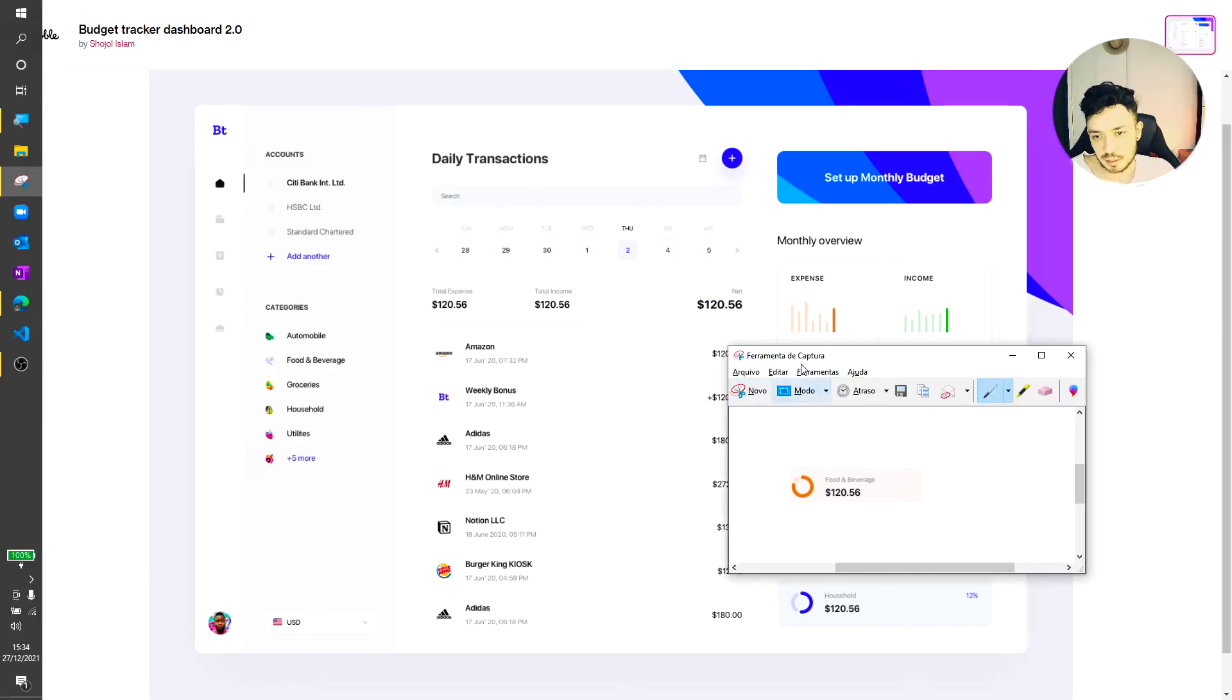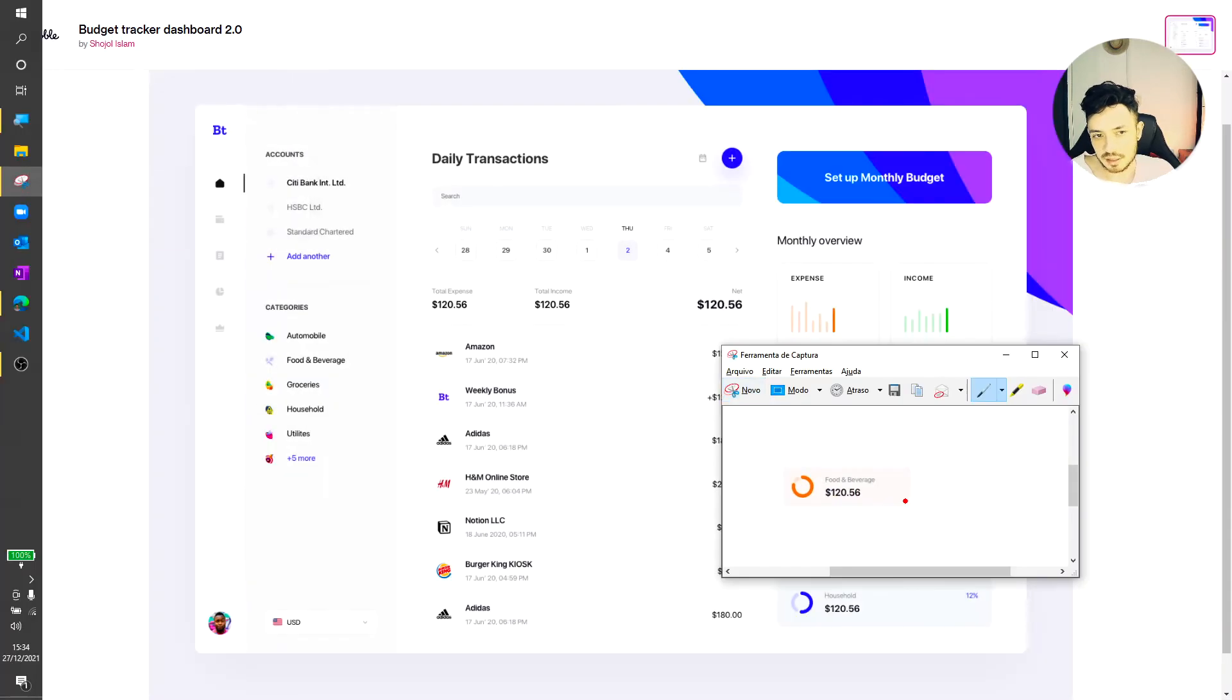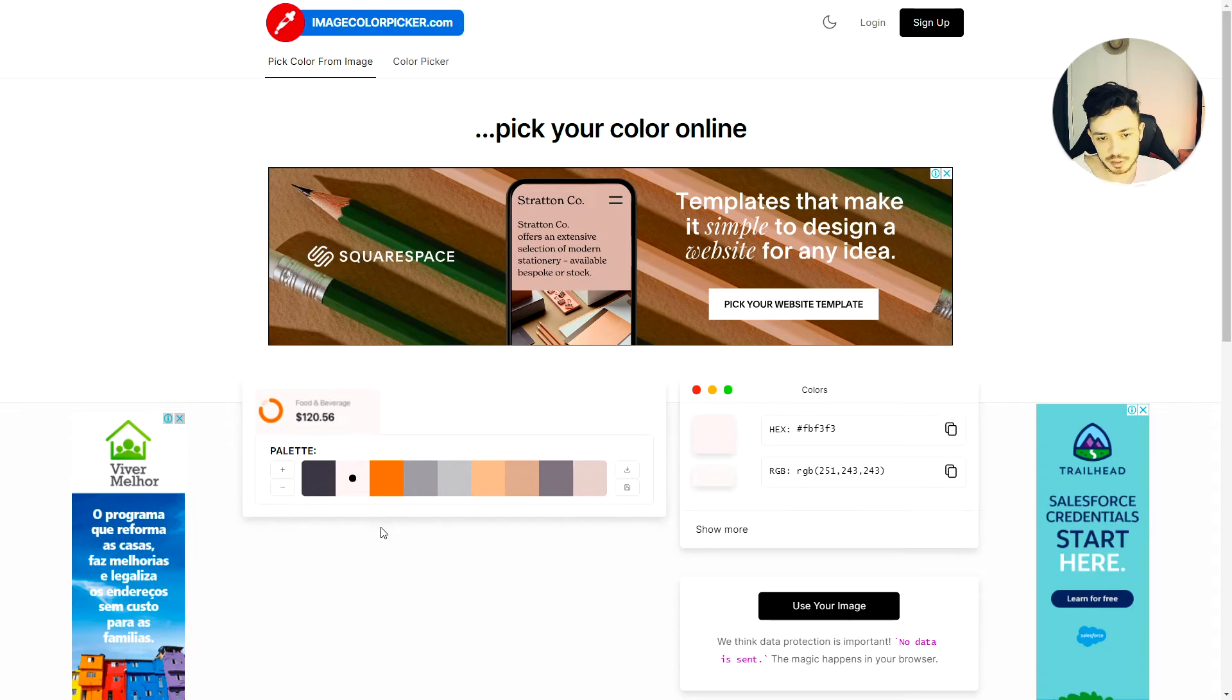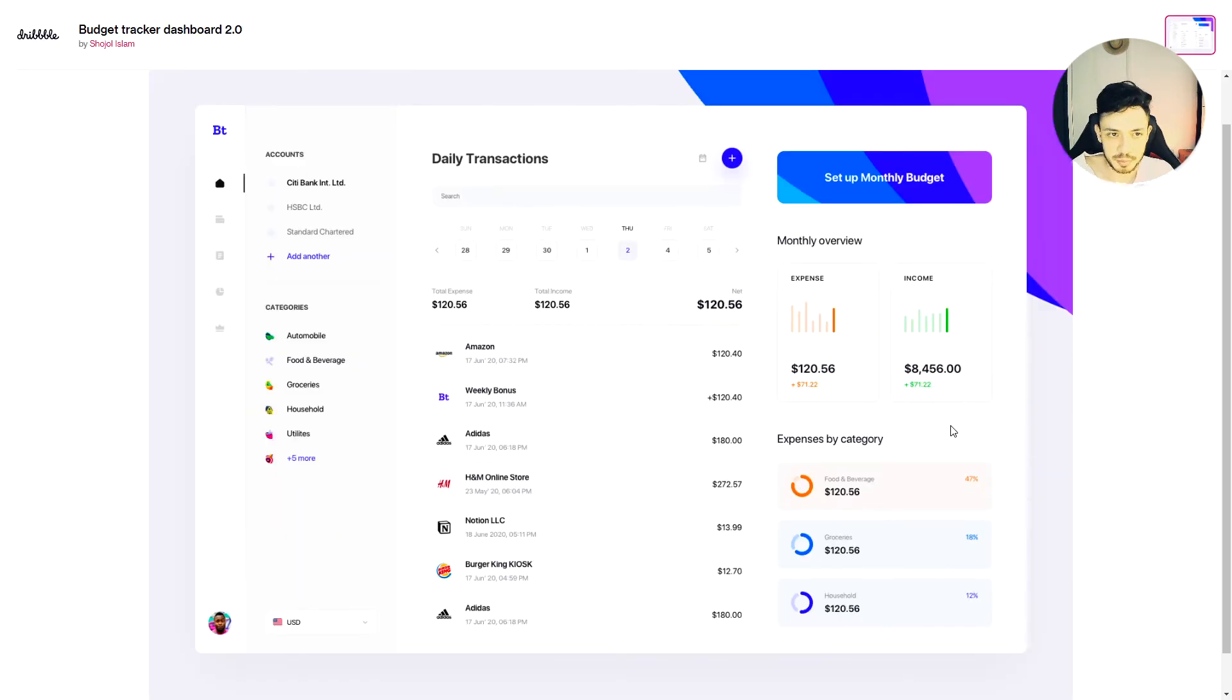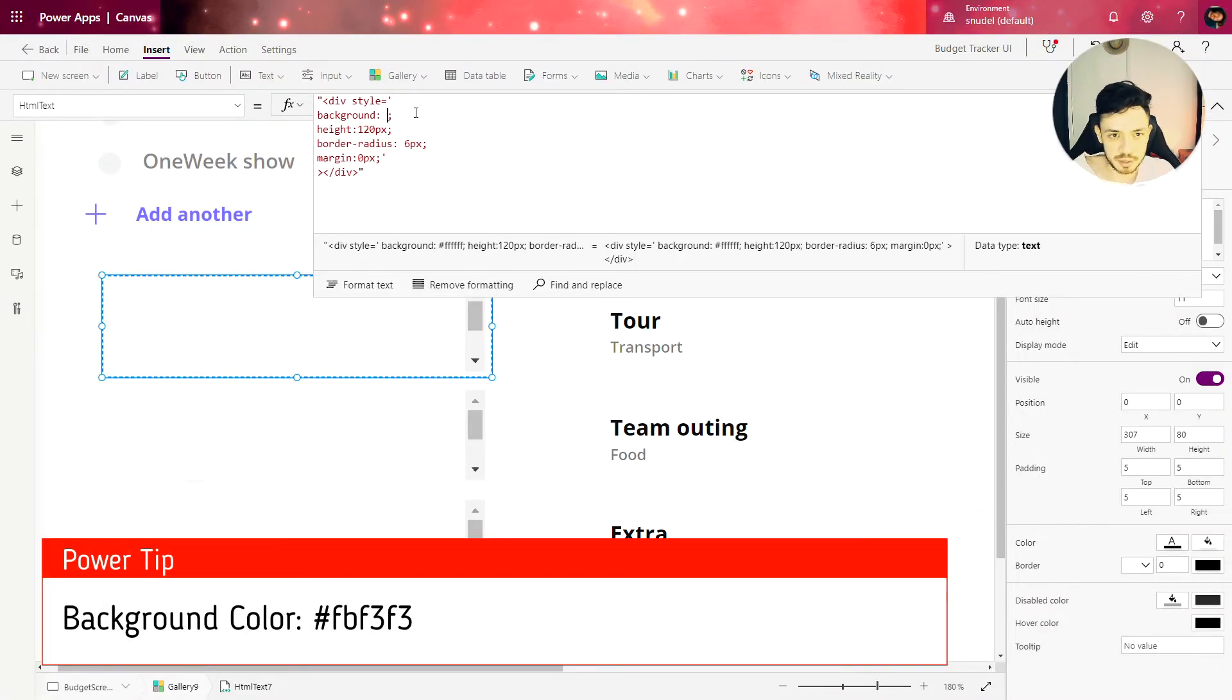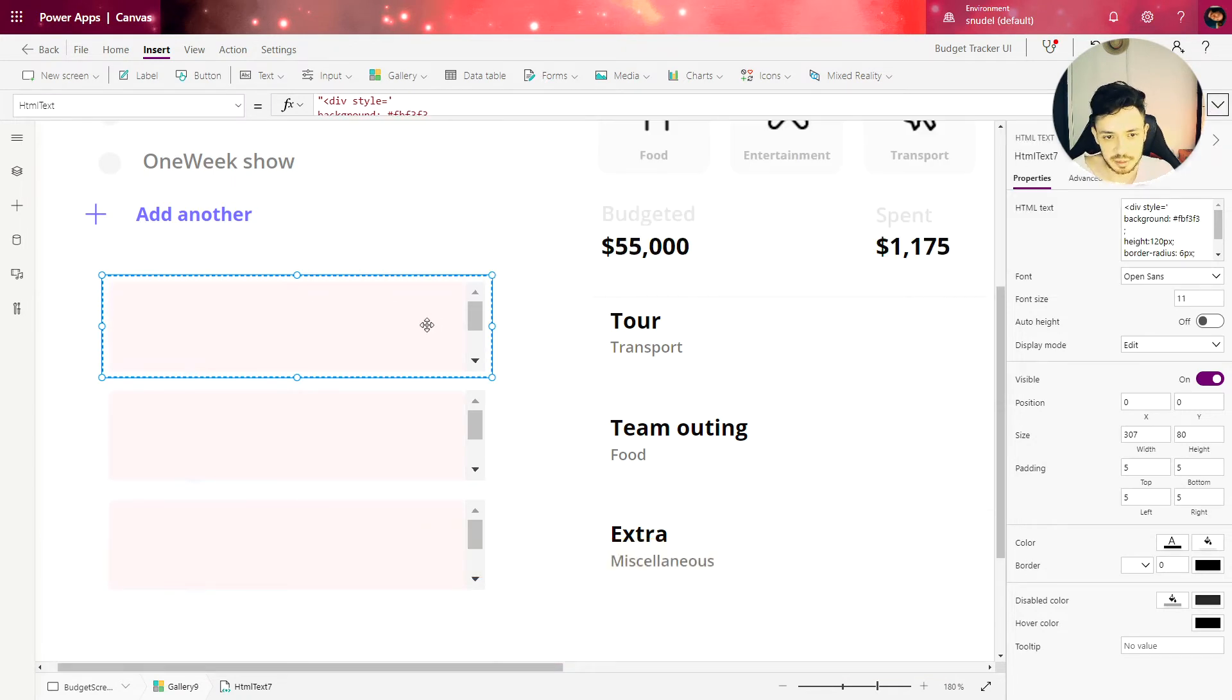We just need to copy the image with the snipping tool. And we can use the site image color picker to get the code of the color that we need. That is this one. So I'm going to copy the code here, go back to PowerApps and change here the background property for the color that we got from that website.